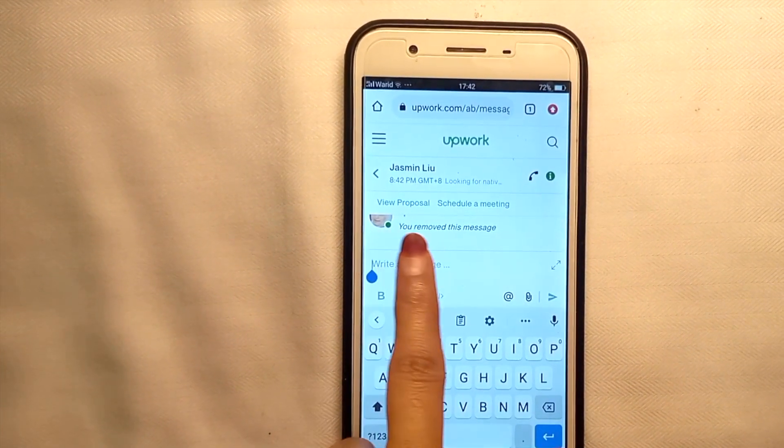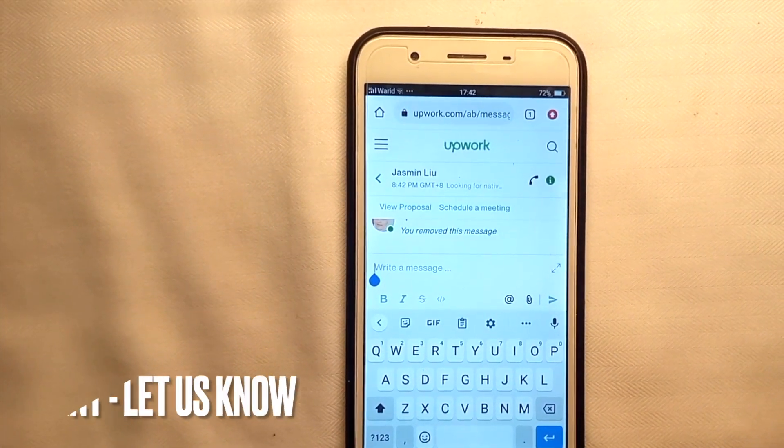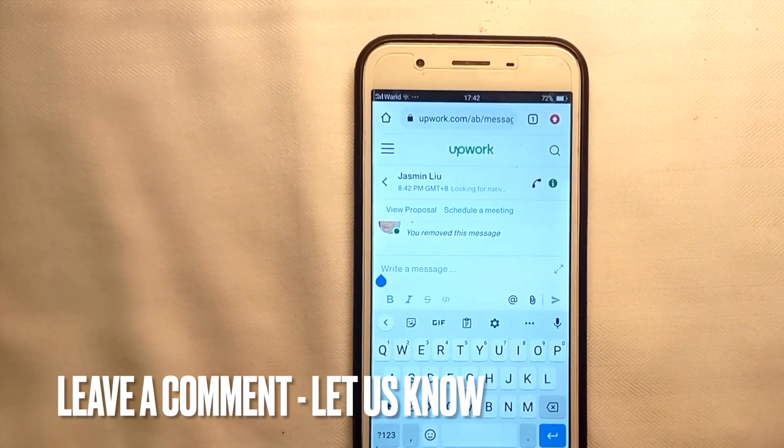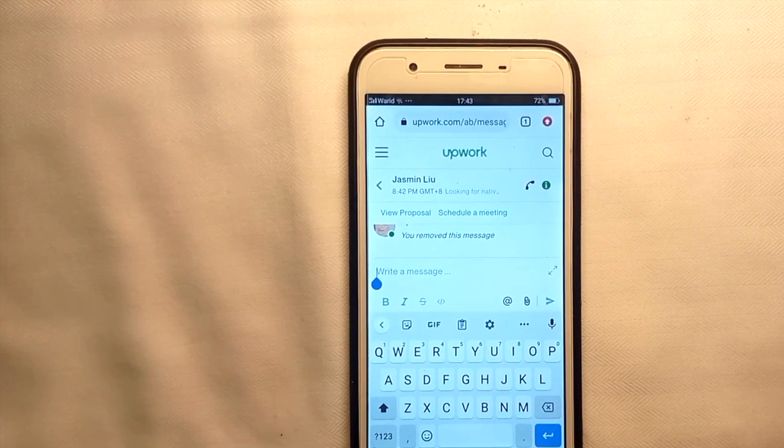So guys, this is how to delete messages on Upwork. Hope you like it, thank you so much.